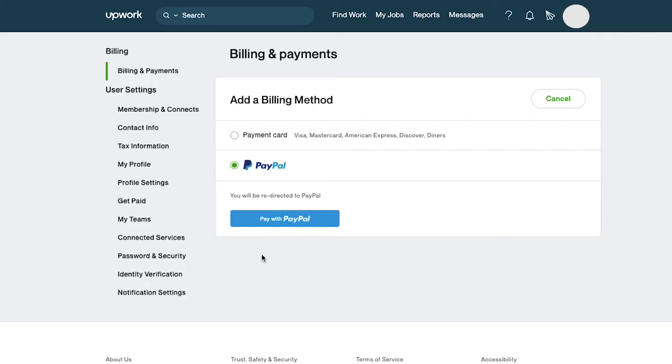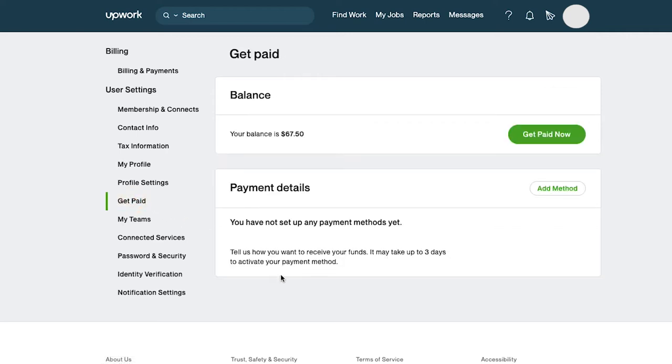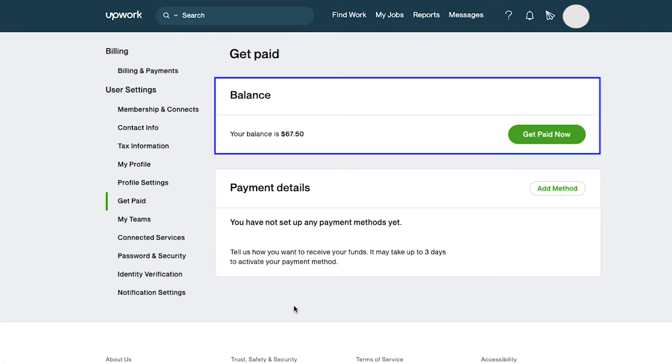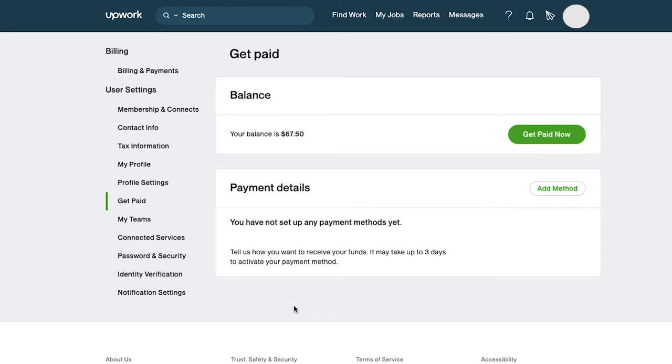Now let's see how you can get paid from Upwork by verifying your details. Click on the get paid tab under the user settings section. Here you will first see the balance section which shows your current balance, and you can use this get paid now button whenever you want to withdraw money from your Upwork account.